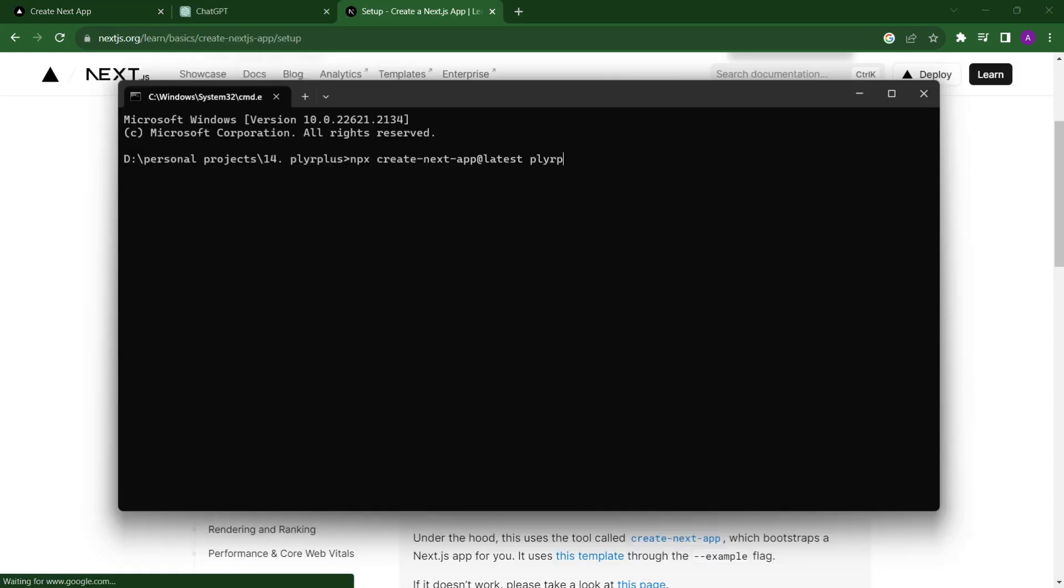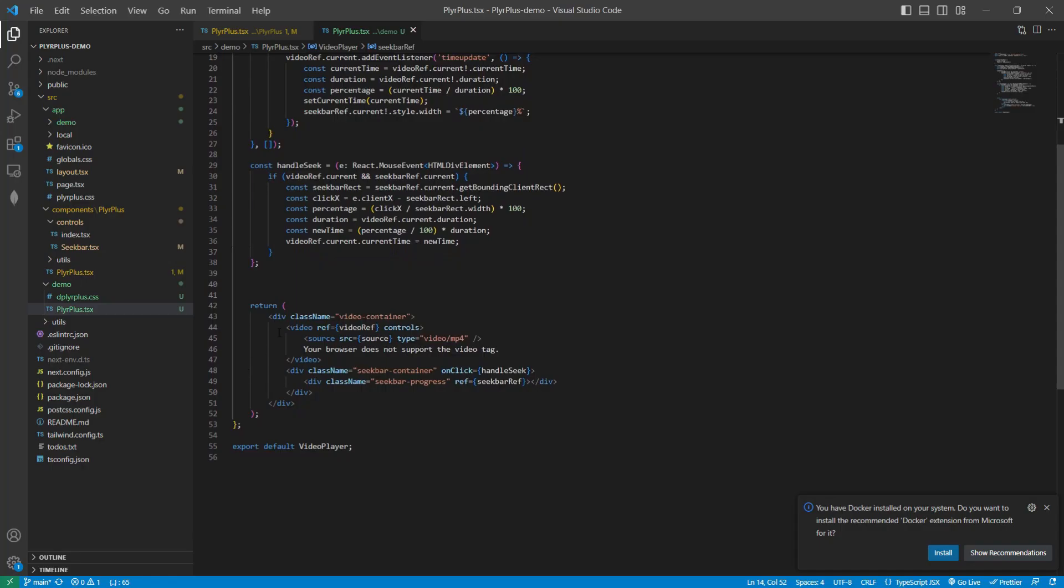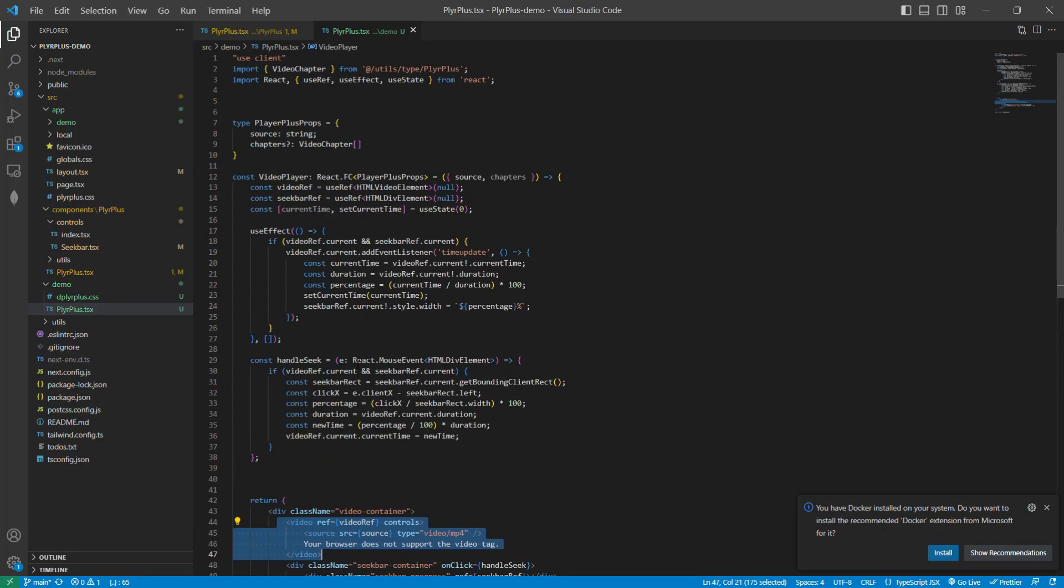Firstly, I created a simple Next.js project with TypeScript, added a component in that with a simple video player and source and chapters as a prop.